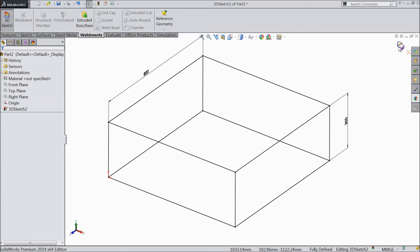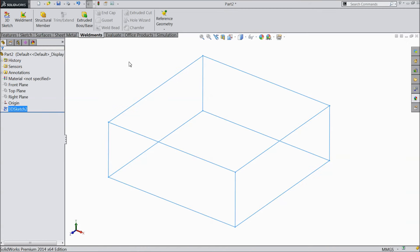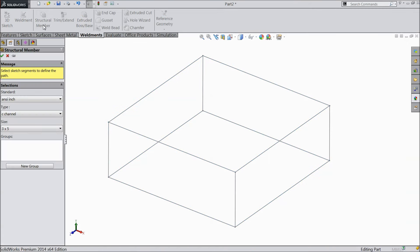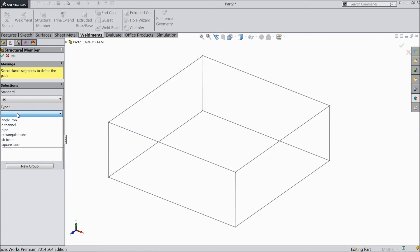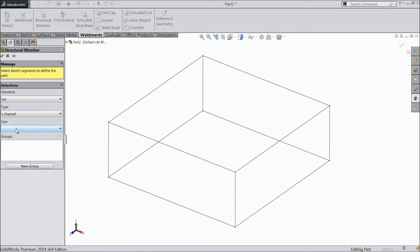Exit from the sketch and select Structural Member. Here there are many options — ISO and inch, whatever you like. Select ISO. Here are the types of profiles: angle iron, C-channel, pipe, beams, and whatever is available. Let's select C-channel.